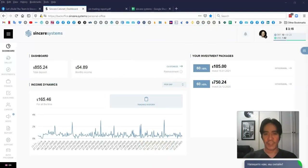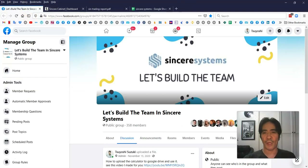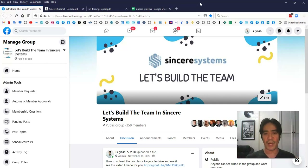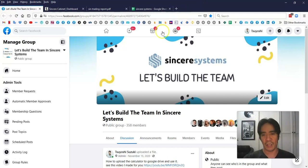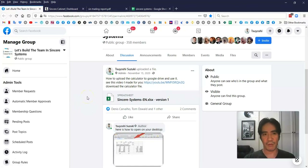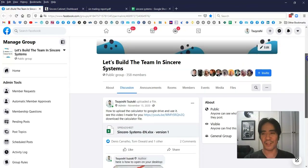So first of all, let's go to this one here. If you want to get this free calculator, you can have access to it by coming to my group. I'm going to leave this link in the description of the video so you can come and get a copy. In this video, I'm going to demonstrate using my account money how much you can make from the Sincere Systems.